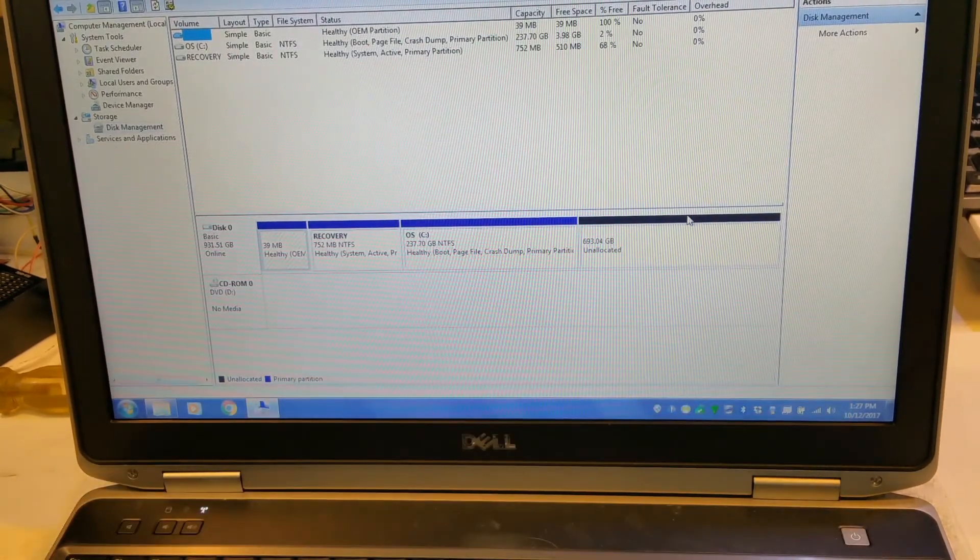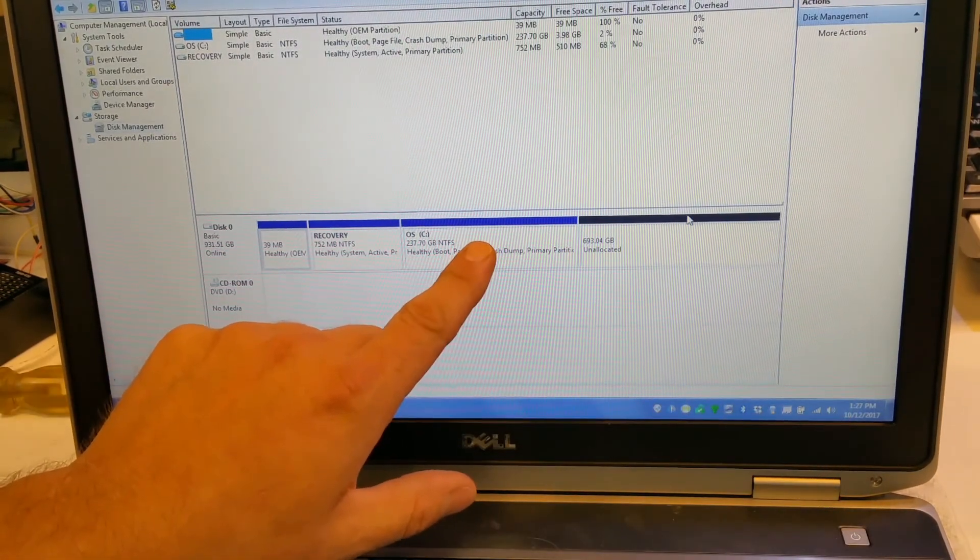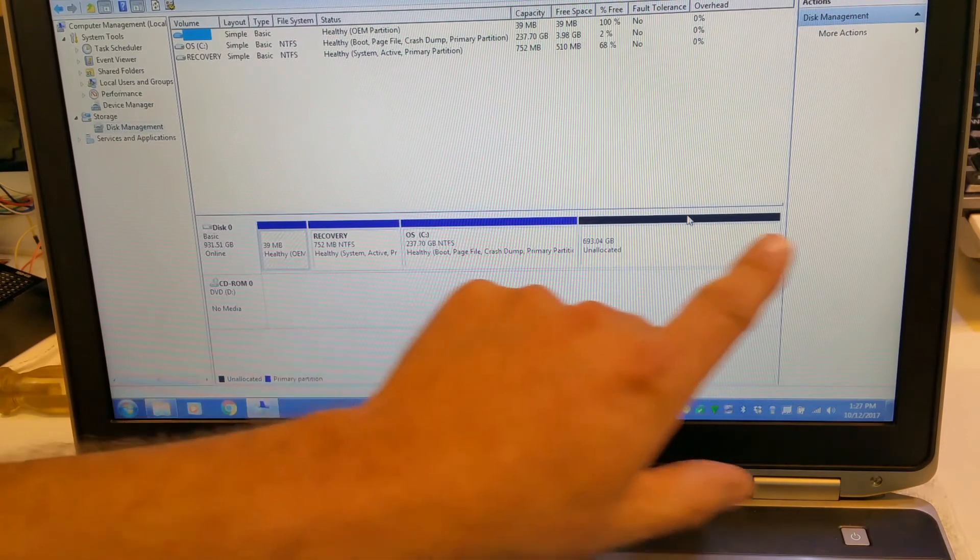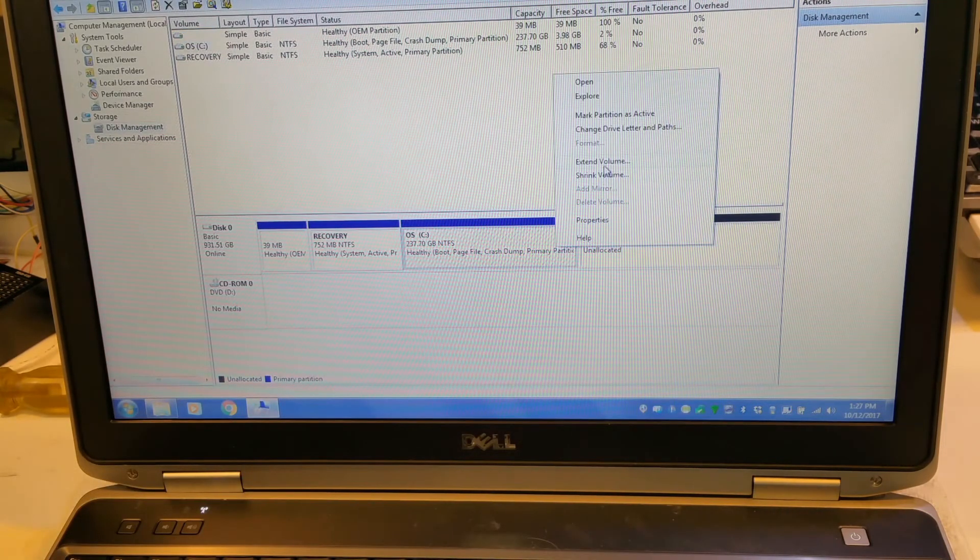And what you'll see in the disk management is all of this unused space. And so what we want to do is expand the hard drive, this partition, the C partition, to fill up the rest of the space.